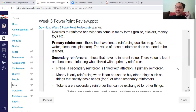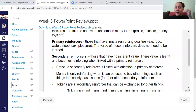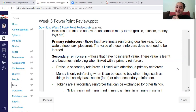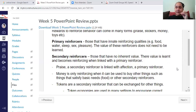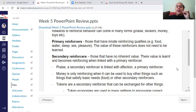Primary reinforcers are things you don't have to learn — for most humans, things like food, water, sex, sleep, and pleasure have natural value. Secondary reinforcers are not like that; we've had to learn through pairing that they are valuable. Praise and money are examples — a toddler won't value money but will value a cuddle or candy. We have to learn to associate money with primary reinforcers.